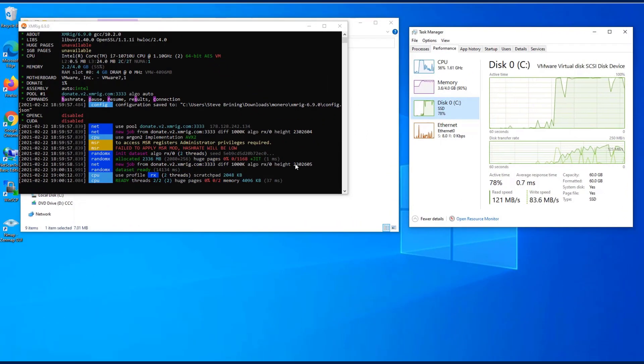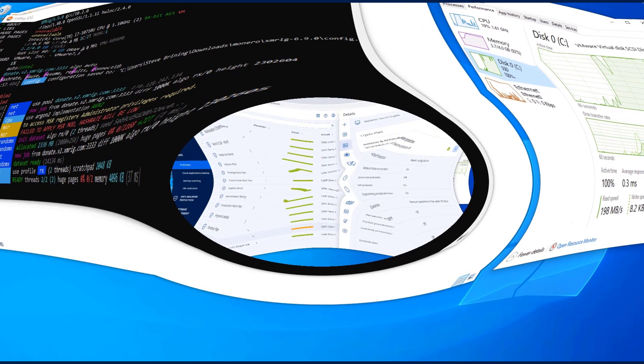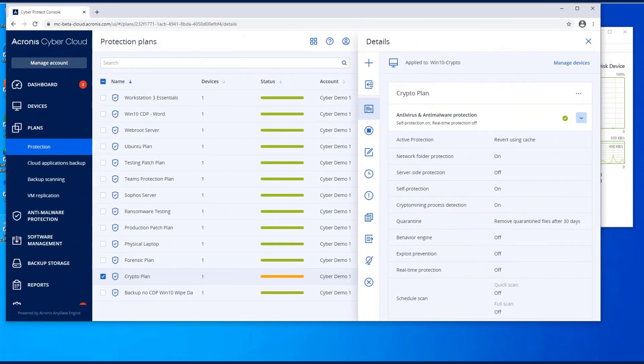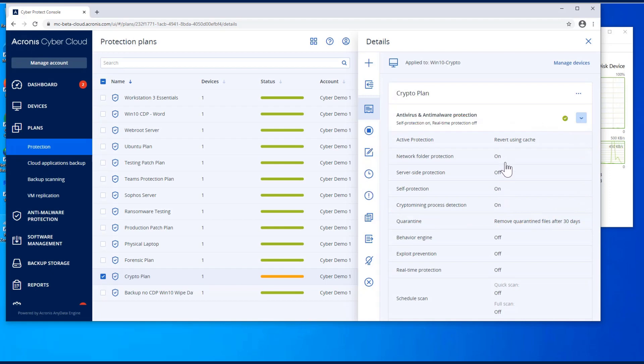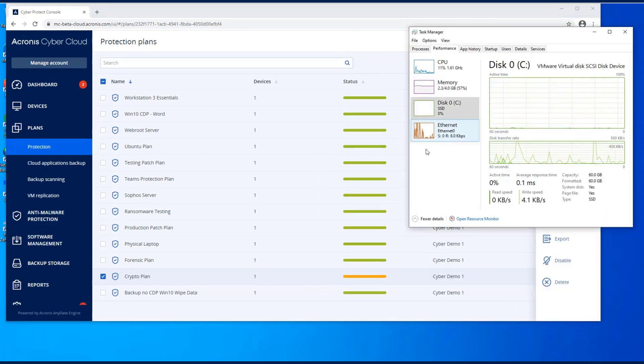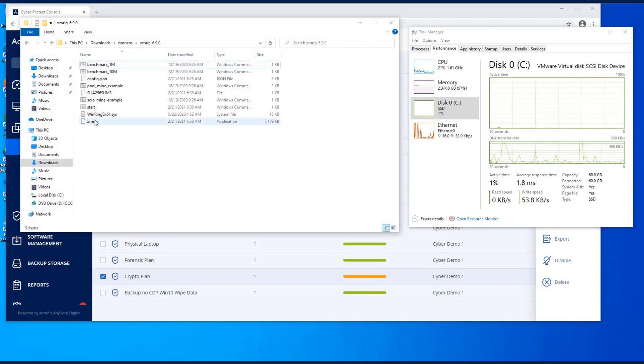Okay, so in our protection plan now, you can see that we've turned on the active protection, which also turns on the crypto mining process, as well as self-protection and the network folder protection. The rest of the stuff I do have turned off. My task manager here, let's go ahead and run this.